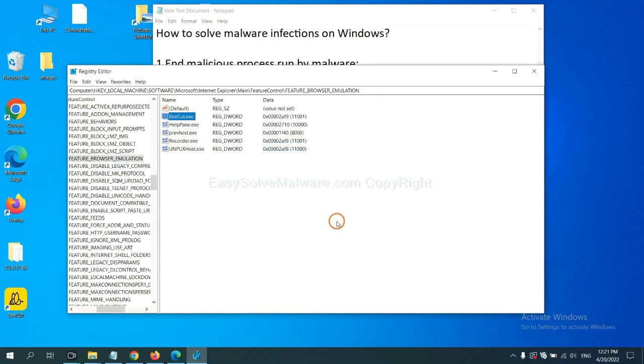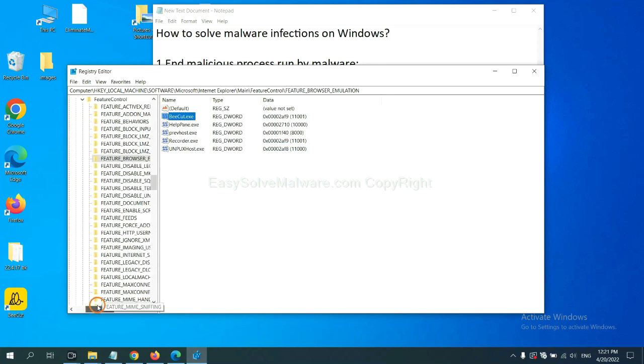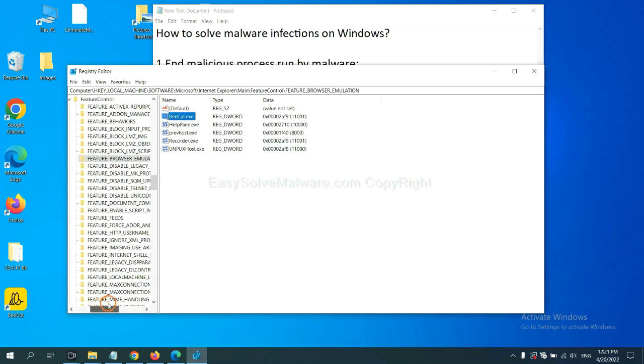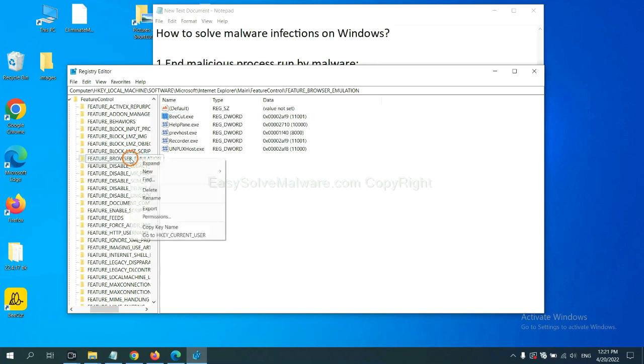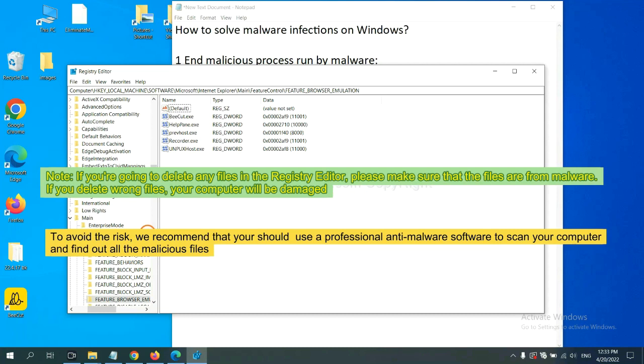Now we have found some files from the malware. Right-click on the folder and click Delete. If you are going to delete any files in the Registry Editor, please make sure that the files are from malware.